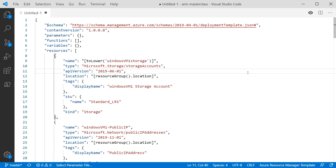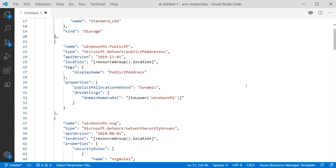The first one on the list should be fairly familiar — this is a storage account, and there's really nothing different here from what we've done previously. We're just defining a name and a SKU type. Next, we've got the public IP address. This defines the object that's going to get assigned to the public IP for the VM. The two properties we're interested in are the allocation method — whether it's a static or dynamic public IP — and the DNS setting and the sub-property of domain name label, so we can give a name to the IP address as part of a URL that Microsoft generates for us.